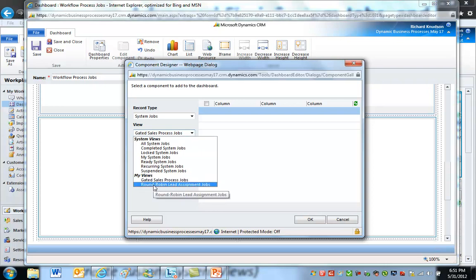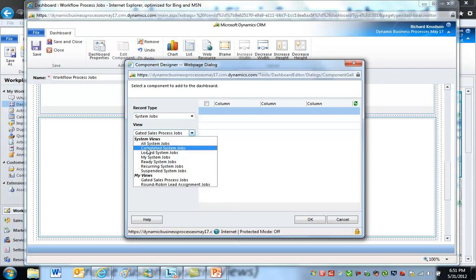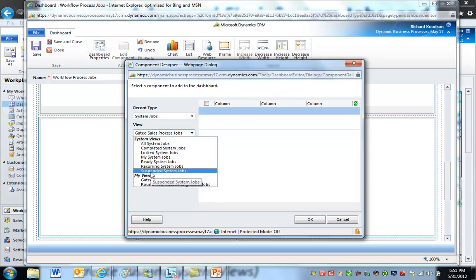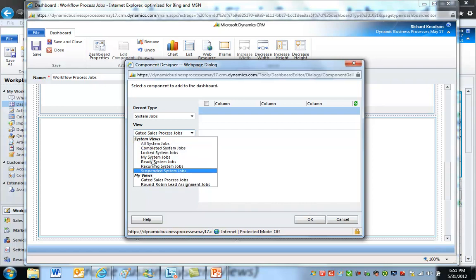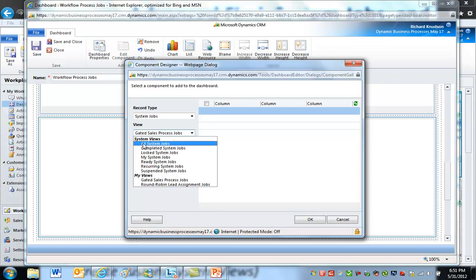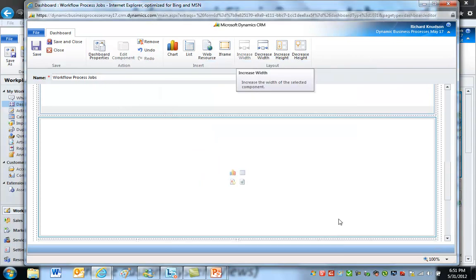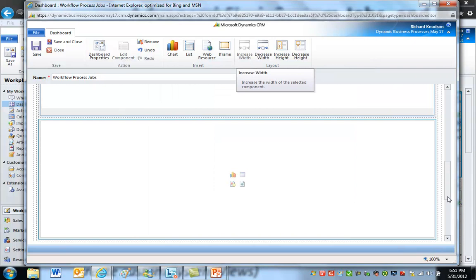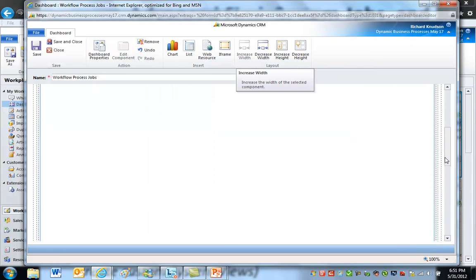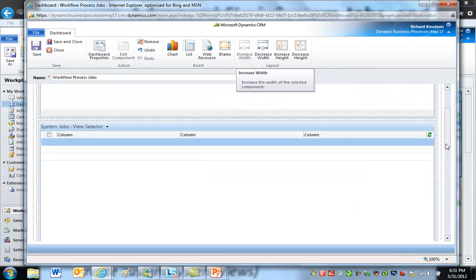In this case, that's important to know because system jobs, that record type, is one of those not-quite-so-customizable record types. I cannot create custom system views, so I couldn't create any of these type of views, but I can create personal views. Personal views can be exposed on a dashboard as long as it's a personal dashboard.